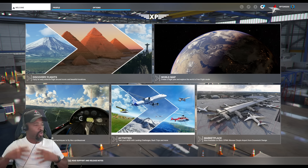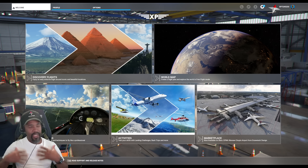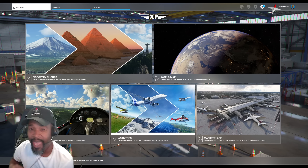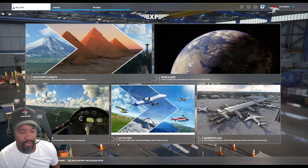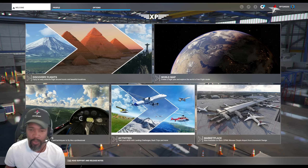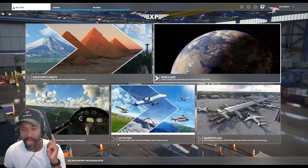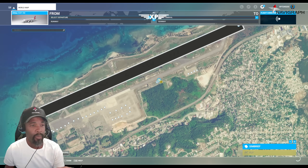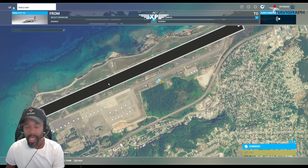Navigraph has just released SimBrief Dispatch for Microsoft Flight Simulator 2020, and it's also coming for Microsoft Flight Simulator 2024. We are in the sim right now, loaded up in the Phoenix at Montego Bay, Jamaica.